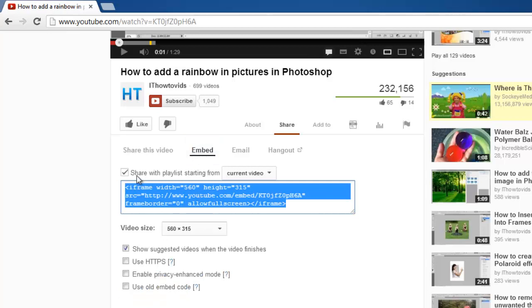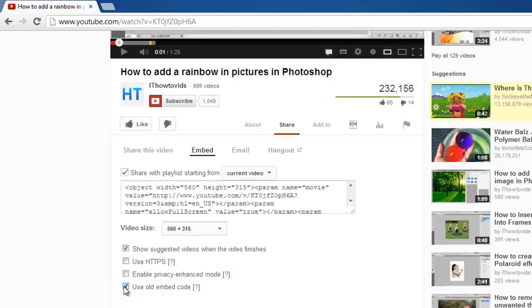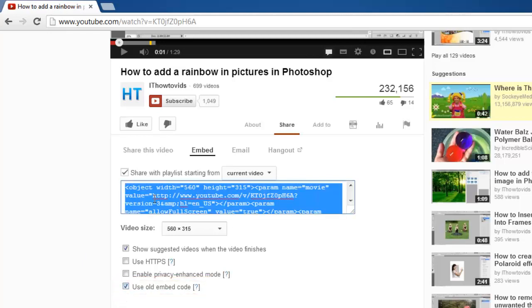Below the box of code that has appeared, make sure you select the Use Old Embed Code checkbox. Now, copy the code in the box.